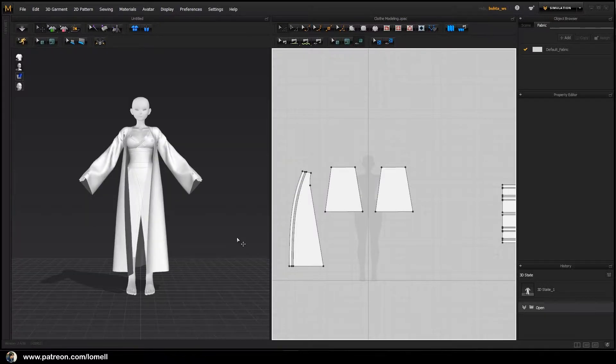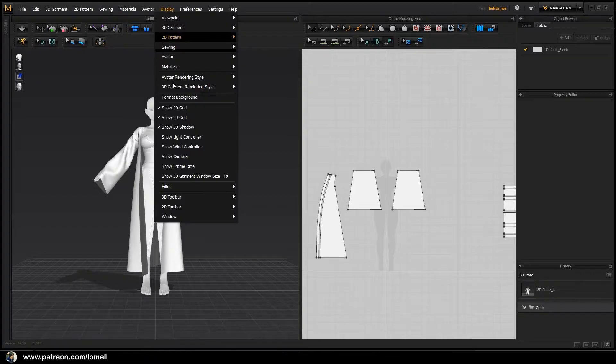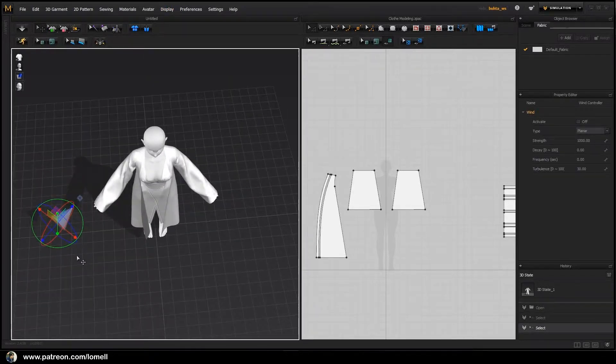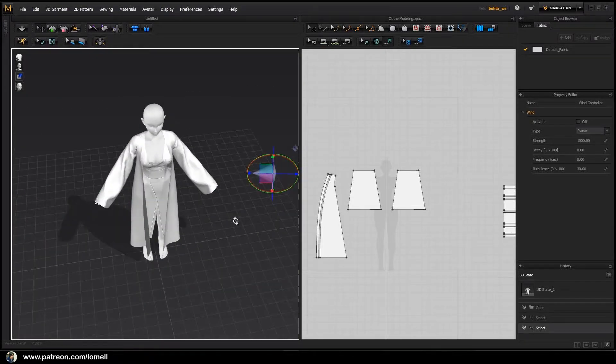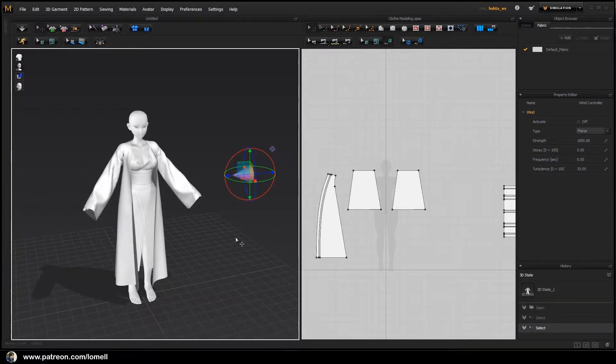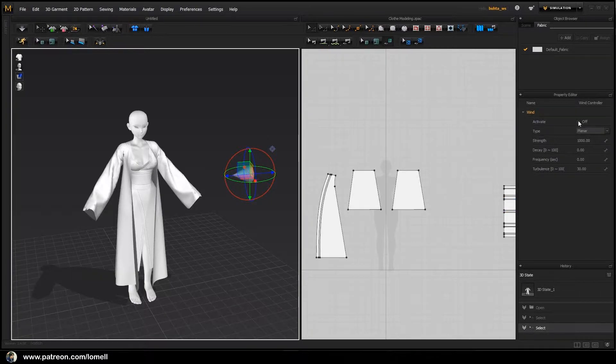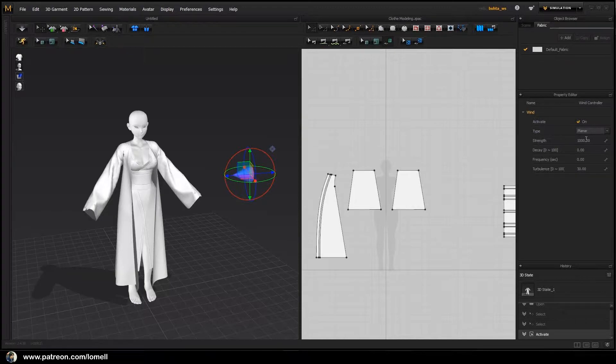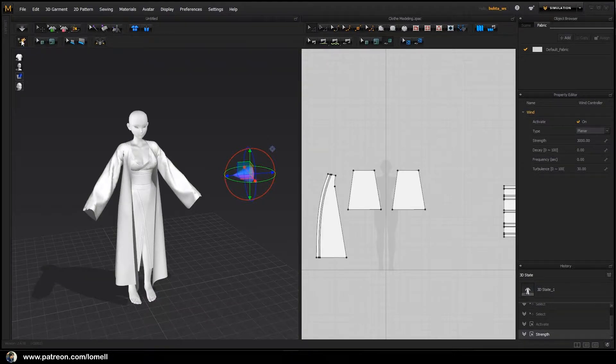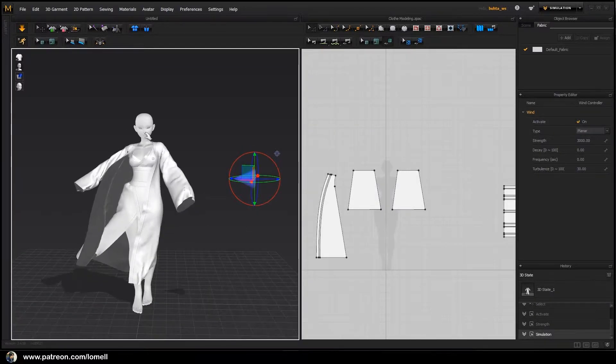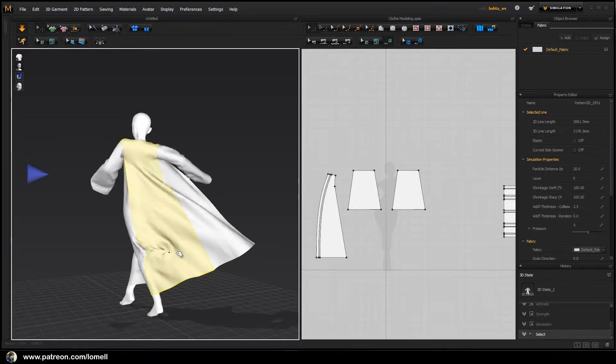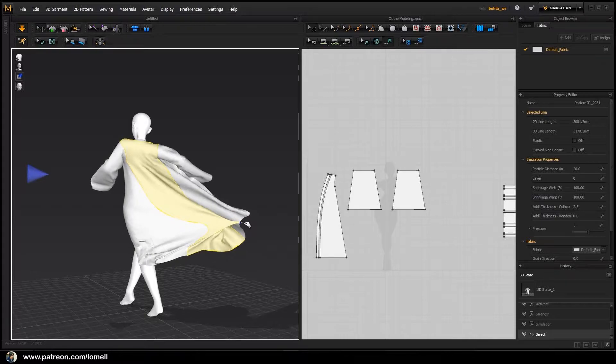Now let's bring up a wind object. In Display, Show Wind Controller, select this wind object and put it on the other side over here. With this object selected, in its properties, activate that wind object by pressing On, and I'm going to increase the strength to a value of 3000. Let's click Play Motion and it's going to start moving our character.